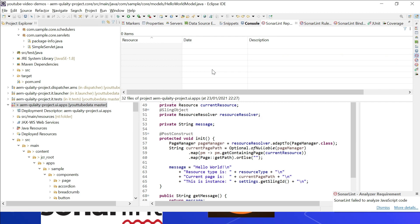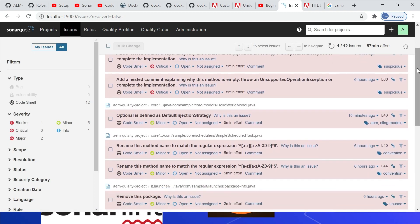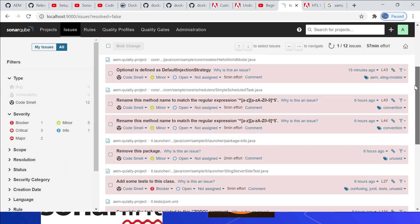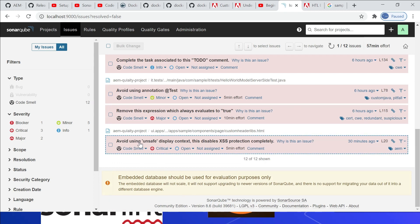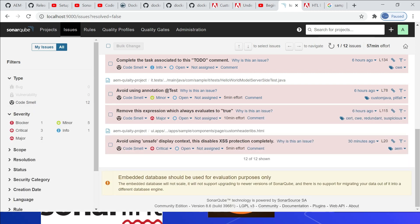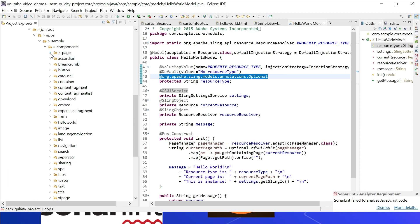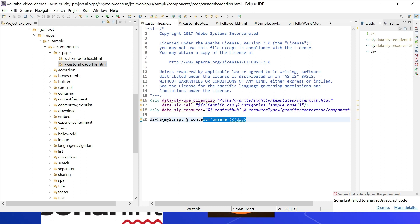Running SonarLint analysis on the UI Apps project shows zero issues. Let us compare with the SonarQube console — going to Issues, there are multiple issues including the Optional default injection strategy one. However, there is one additional issue in the console: 'Avoid using unsafe display context' in an HTL file (header.libs.html under apps), which disables XSS protection. This issue was not reported by SonarLint. One restriction of connected mode is that rules enabled through a custom analyzer will not be considered by SonarLint — in our case the HTL rule is enabled through a custom analyzer in the Cognified rule repository.